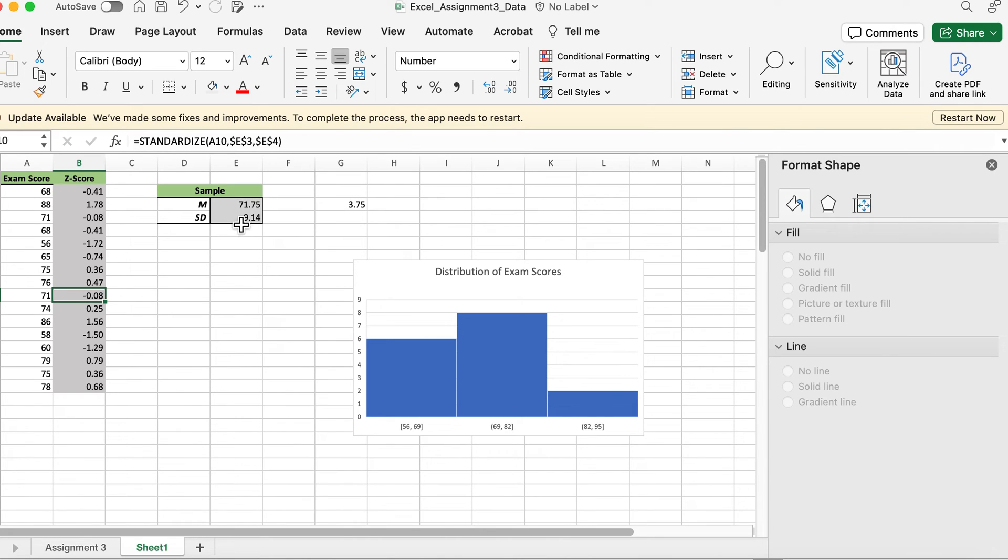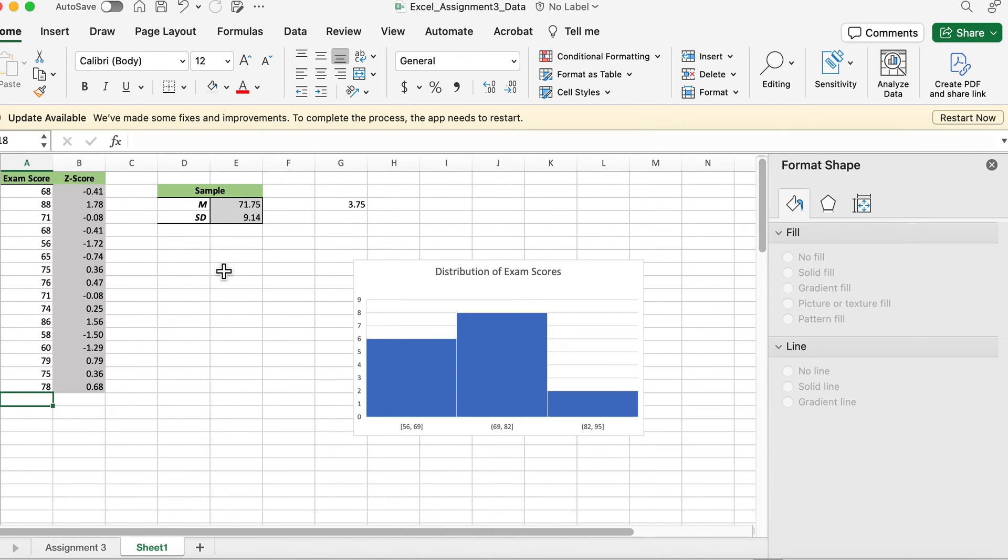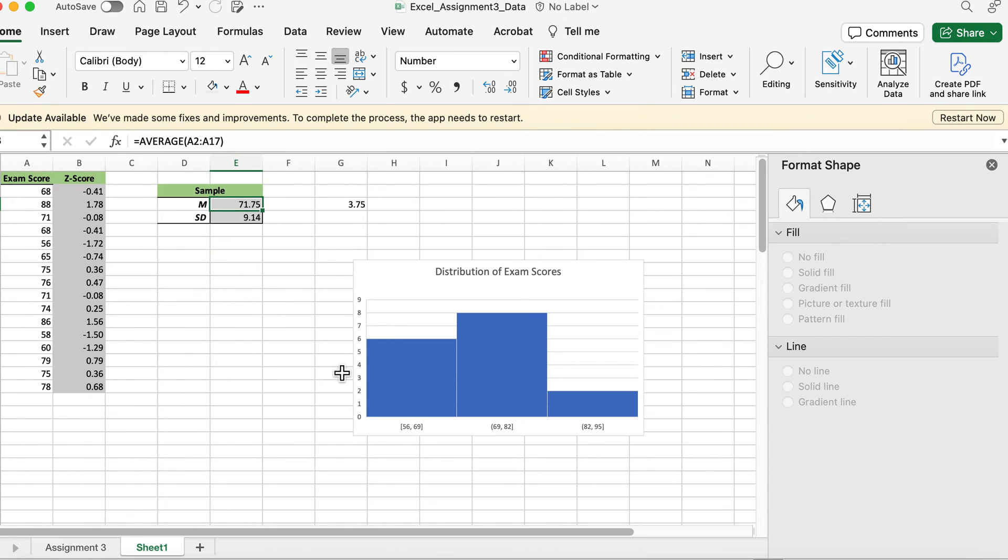Now if the score was 71.75, then the z-score would be exactly zero because that is the mean. So I hope that makes sense.